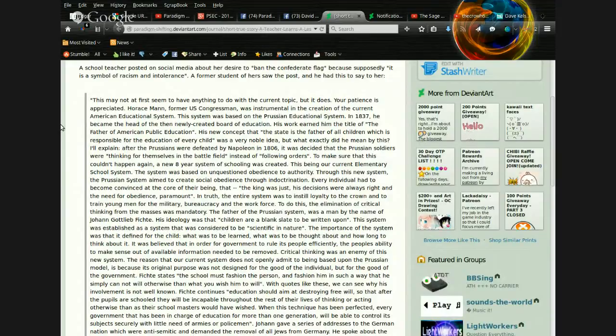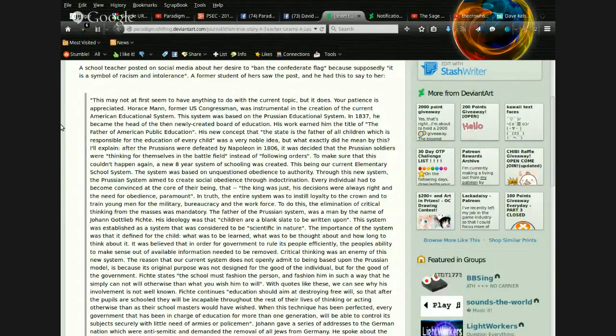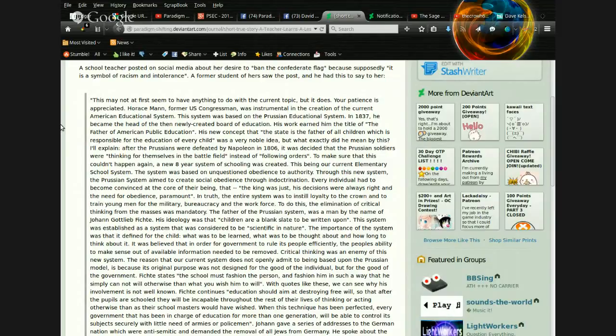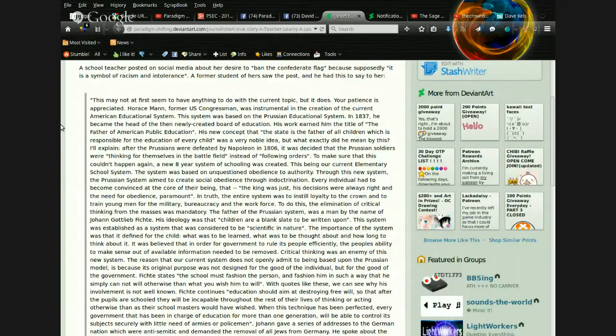This system was based on the Prussian educational system. In 1837, he became the head of the then newly created Board of Education. His work earned him the title of the Father of American Public Education. His new concept that the state is the father of all children, which is responsible for the education of every child...